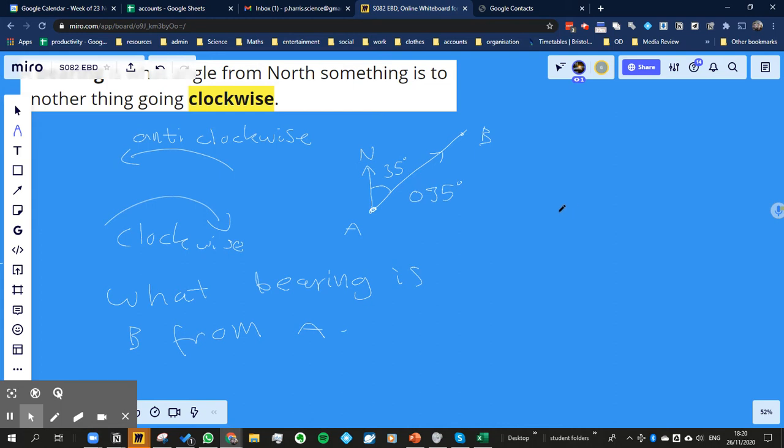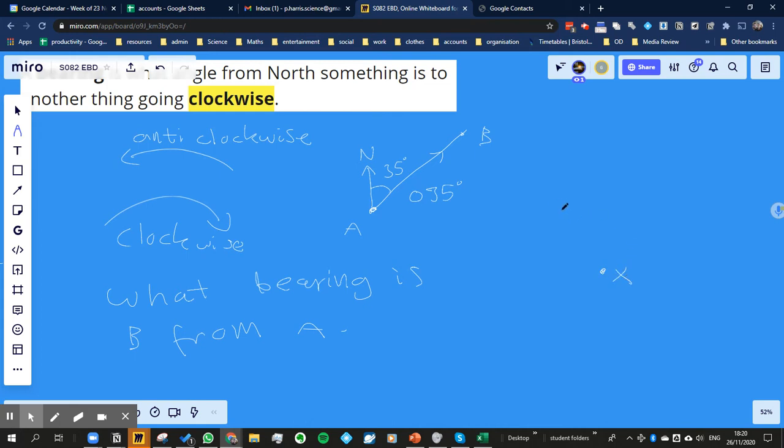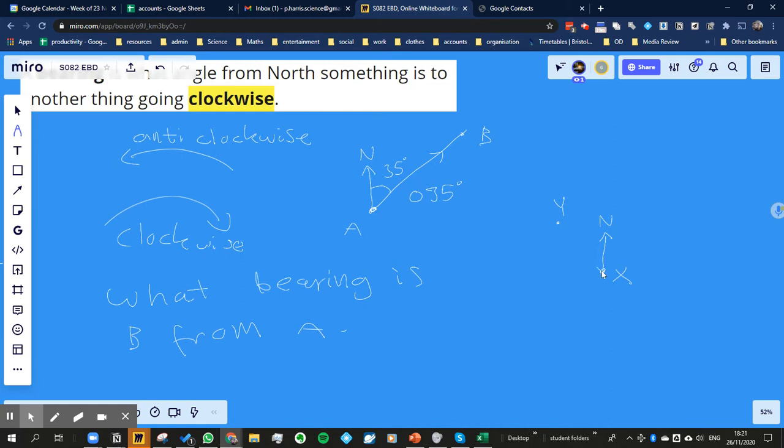So when it gets a little bit confusing is if we had, and this is the typical, the kind of thing that they might try and catch you out. Let's say we've got point X and then we've got point Y up here. So we start off again by drawing the, what bearing is X to Y? We start off by drawing the north pole. That's supposed to be straight. And then what direction is Y from X? It's over here.